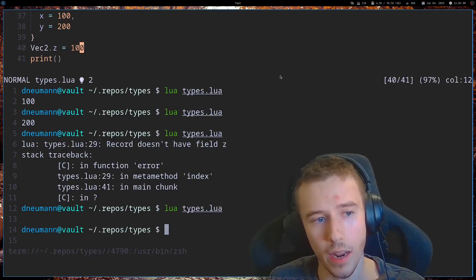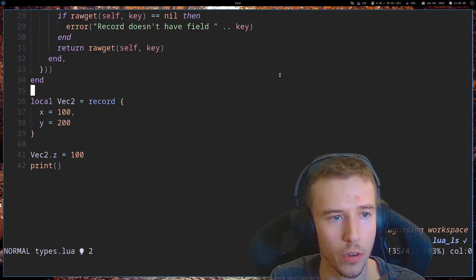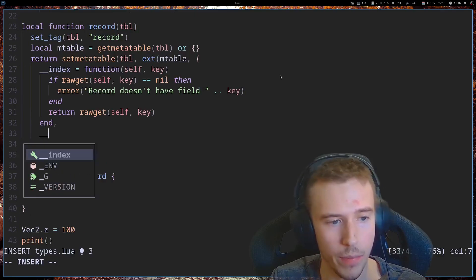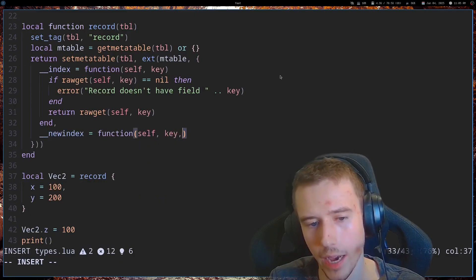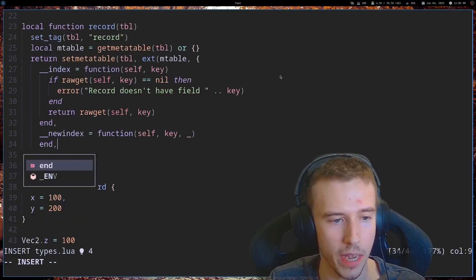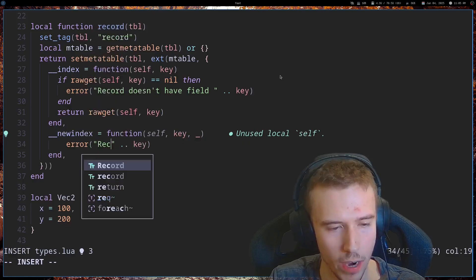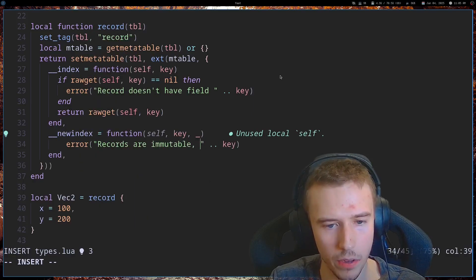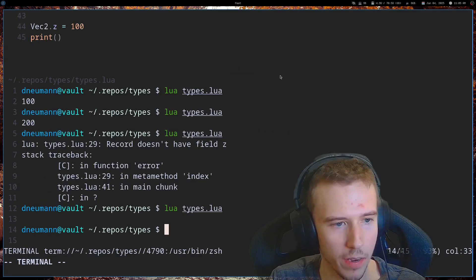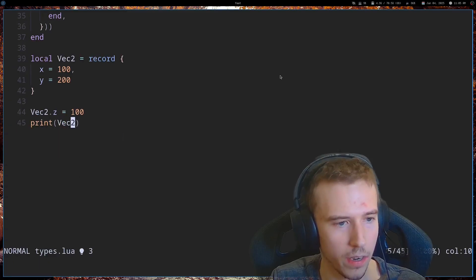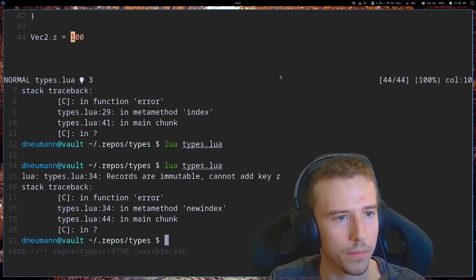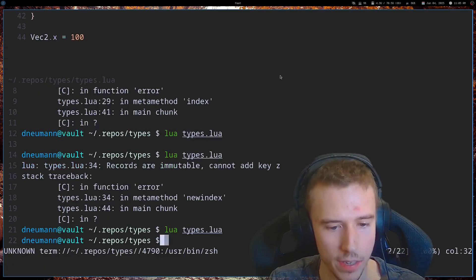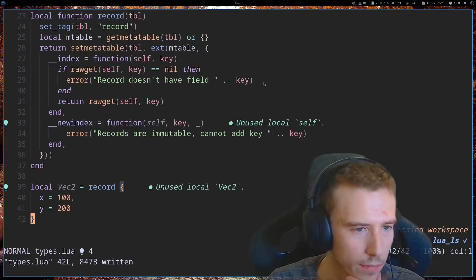Now, if we try to set z, we don't actually see an error. And so, if we want to harden this even further, we can do another meta method, new index. So, this gets called when you have a new key added to a table. And I'm going to say records are immutable, cannot add key key. And now, if we try to print vector, we'll see that we get an error. And let's make sure that we can still set x. So you can see that you can still set x.